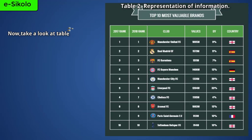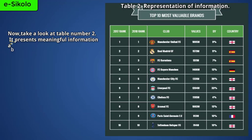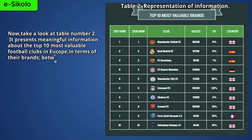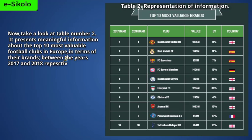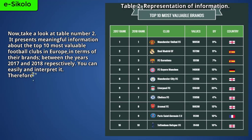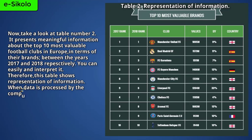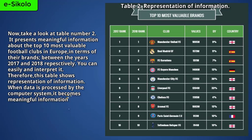Now take a look at table number two. It represents meaningful information about the top 10 most valuable football clubs in Europe in terms of their brands between the years 2017 and 2018 respectively. You can easily read and interpret it. Therefore, this table shows representation of information. When data is processed by the computer system, it becomes meaningful information.